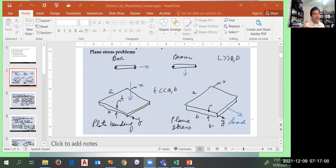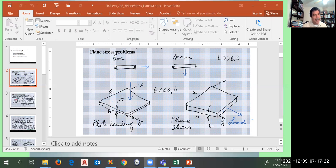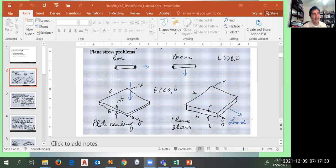Somebody was also worried about what happens if we reach a yield point or elastic limit. Nothing happens because our analysis is linear. We assume that the slope expressed by Young's modulus keeps on with no limit. So if you apply an extremely large force, it doesn't break, because we consider that our analysis is in the elastic range and E, the Young's modulus, is the same.